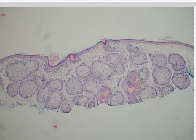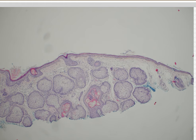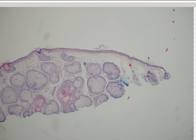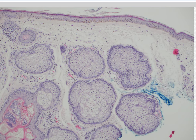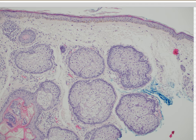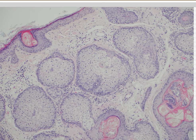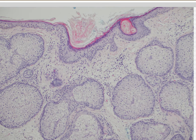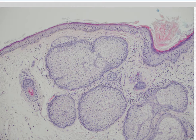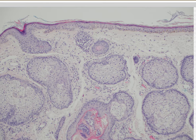Sebaceous adenoma is sometimes associated with Muir-Torre syndrome — hereditary nonpolyposis colorectal cancer syndrome — so it has some internal potential consequences. The thing that helps me is looking at the thin layer. If you've got a thin layer only one to three cells thick of blue germinative cells around the periphery and most cells are mature sebocytes, that favors sebaceous hyperplasia. This is a nice sebaceous hyperplasia.